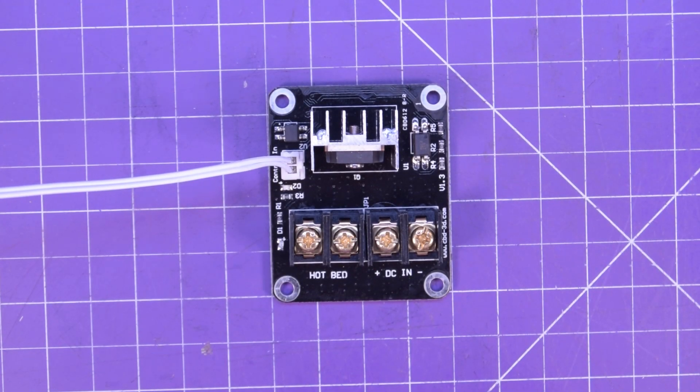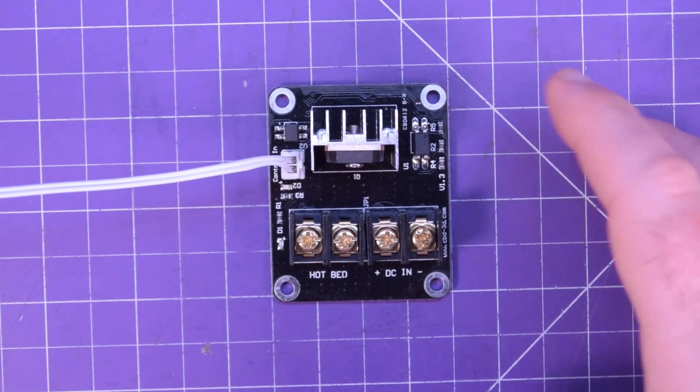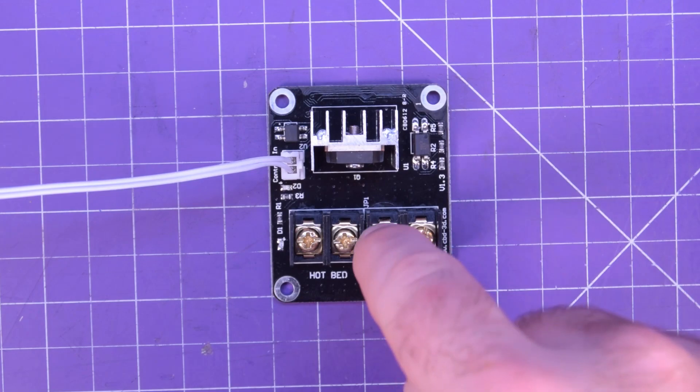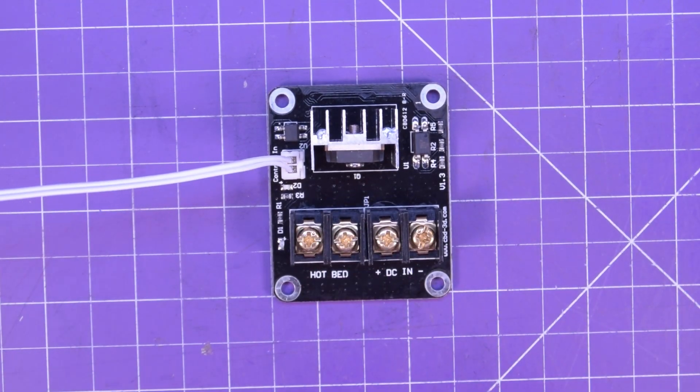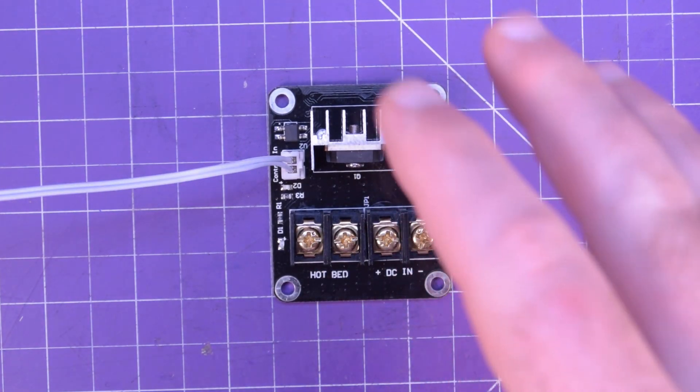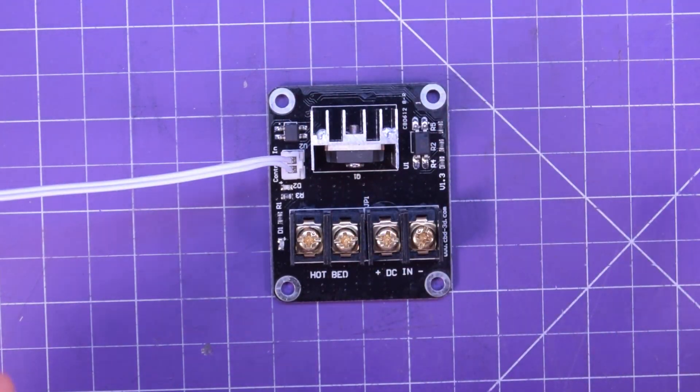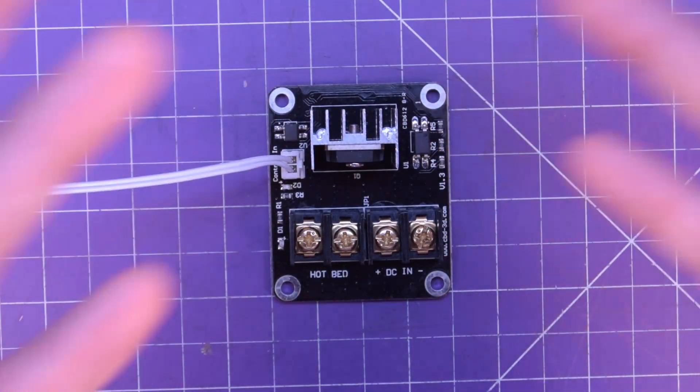Hey everyone and welcome back. Today I want to take a look at this.